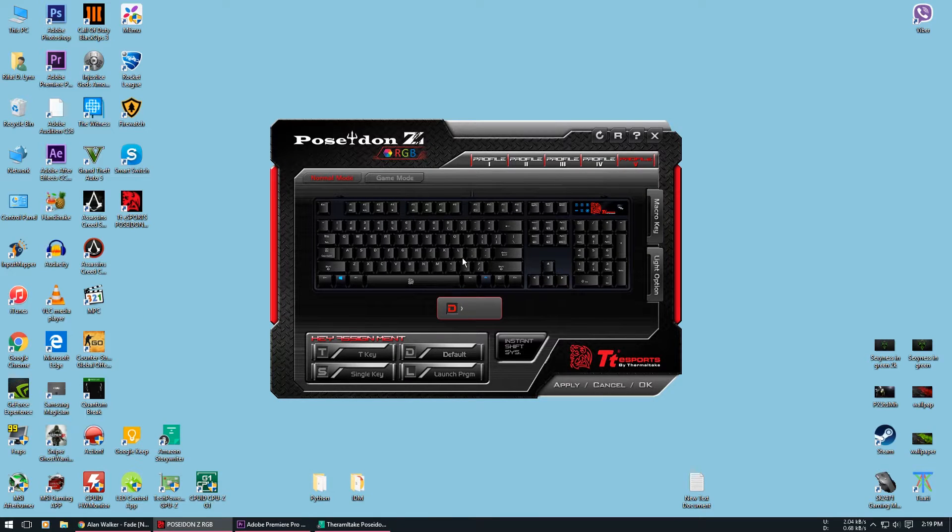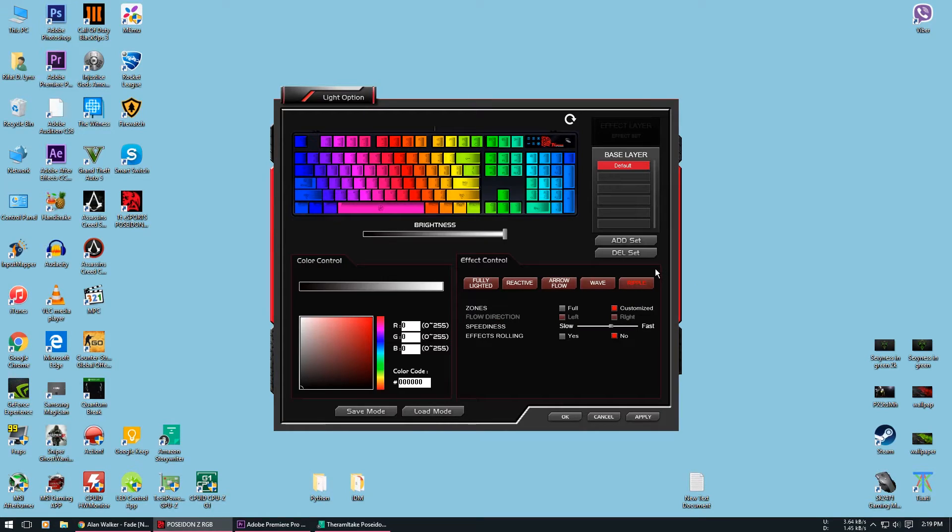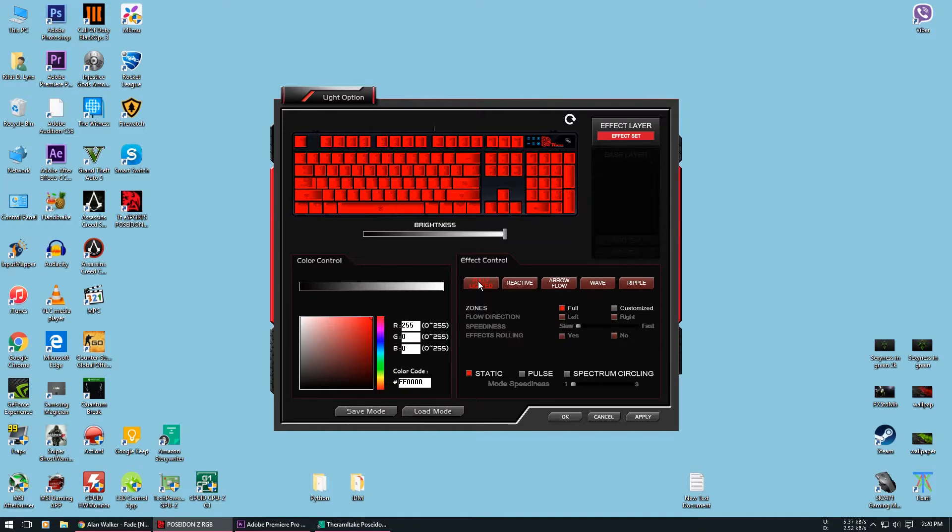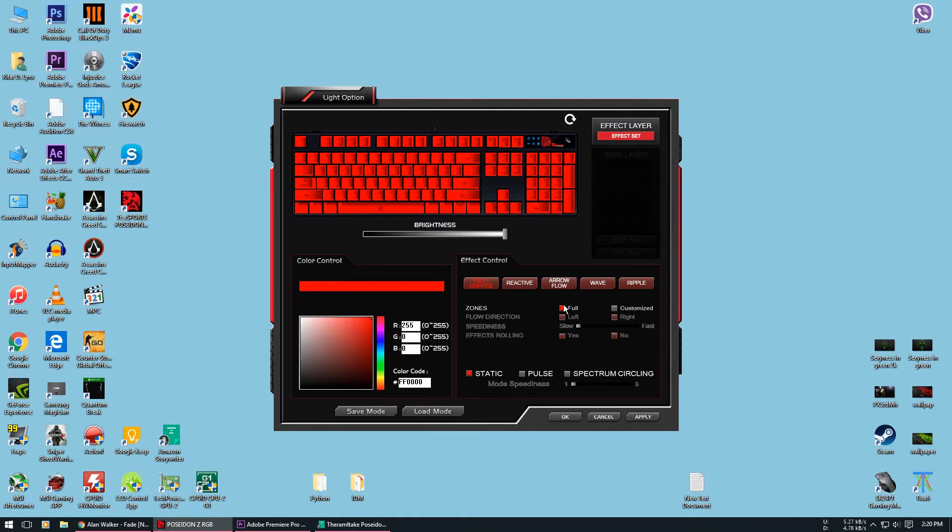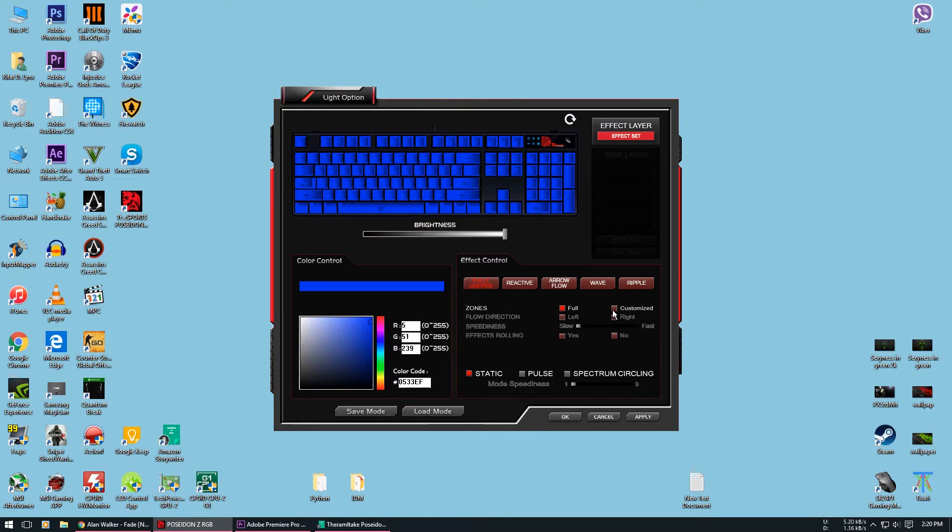As for the illuminations of the keyboard, you will be able to customize it all in the lights option. After you go to the lights option you will see five different modes. The first one is fully lighted. Now in the zones you will see full where the whole keyboard will illuminate to one color, and the other one is customized mode.